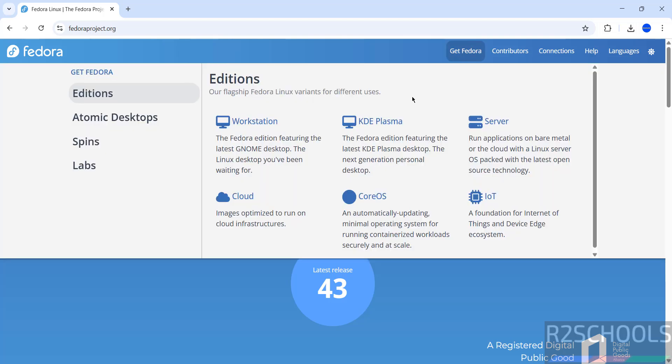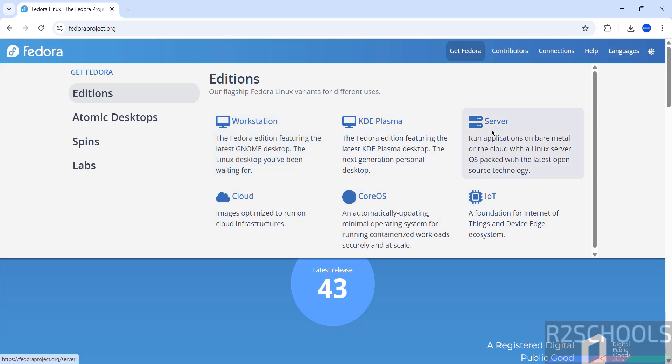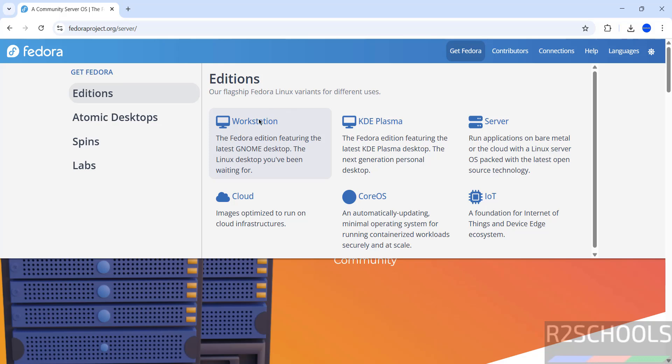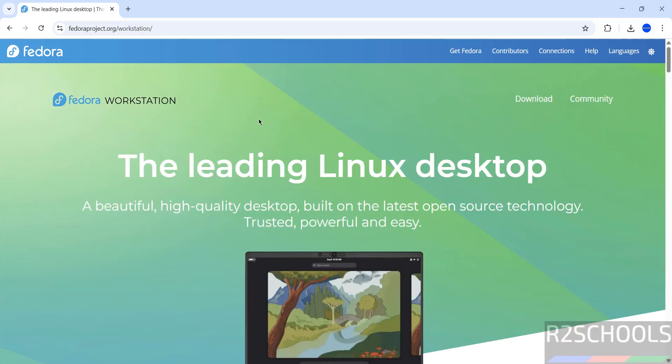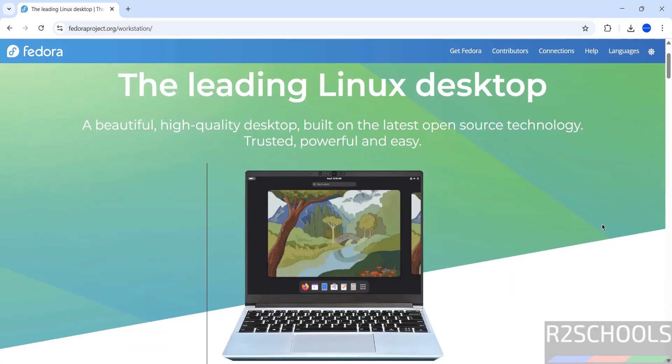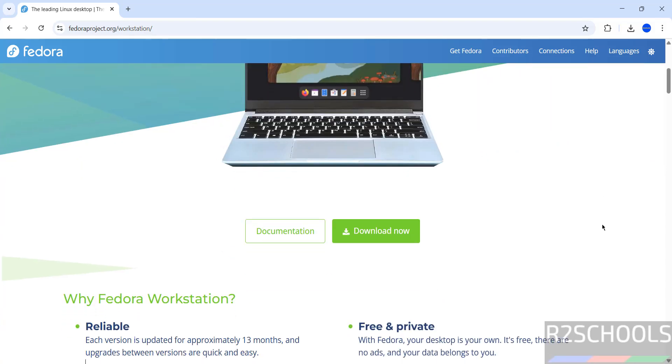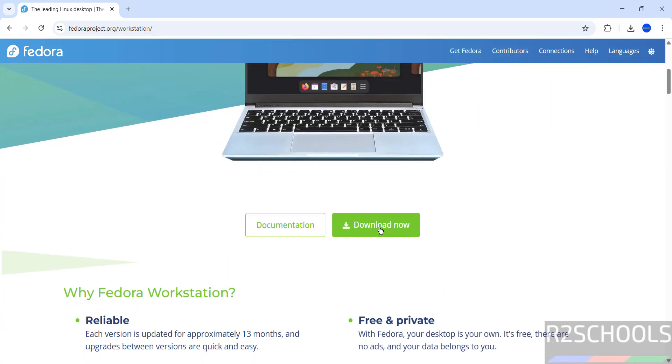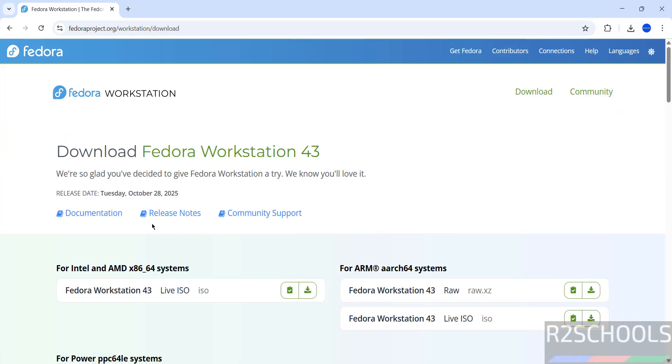Hover mouse on Get Fedora. Here we have different editions: Workstation, KDE Plasma, Server, Cloud, CoreOS, and IoT. Click on Workstation, then click on Download or Download Now to download Fedora Workstation 43. Here we have versions for Intel and AMD x86_64 systems or for ARM AArch64 systems. Click the download button.